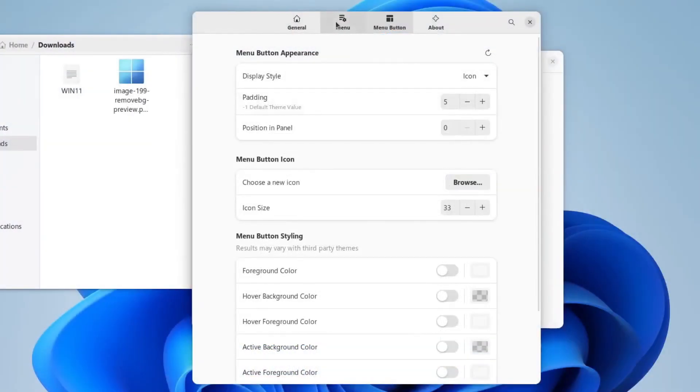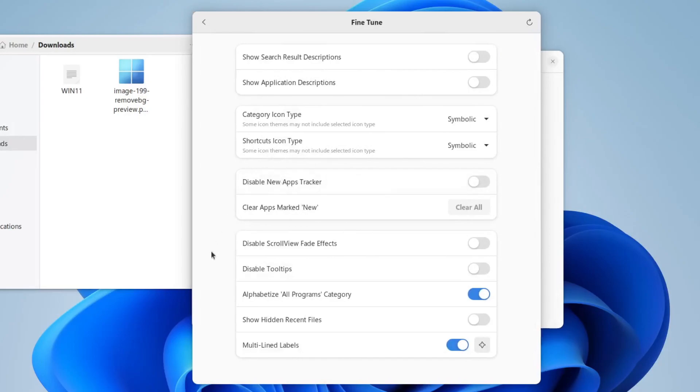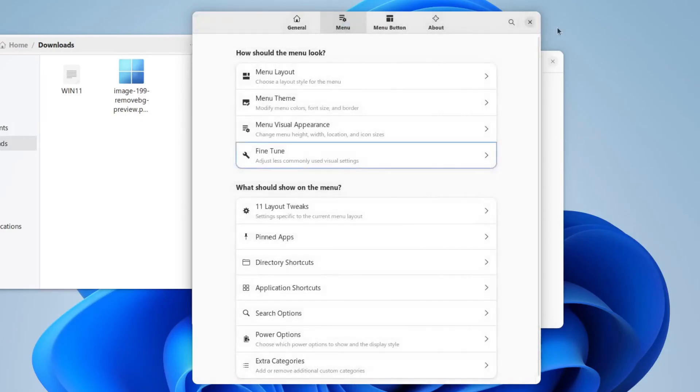Here we'll go back to menu, and click fine tune. And if you'd like, you can just disable alphabetize all programs category. This is just the behavior of Windows 11. You don't have to do this, of course. Now we can exit out of our arc menu here.